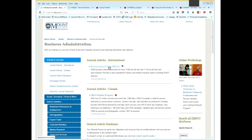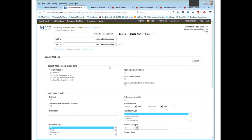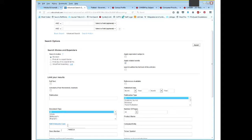Business Source Premier is a really important database for business information, but it is an international database, so sometimes it can be really tricky to pull out Canadian information. One of the really nice things about it is that you can be very specific with what you're looking for. They have the North American Industry Classification System codes, and you can look for just about anything in here. I don't know the codes off the top of my head, so I'm going to show you how to look something up.